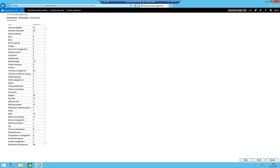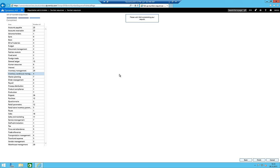We already hit the first problem: the Swiss localization is not yet available. So I did the same thing again but with a German company, since the German localization is available. The number sequences are now generating, which means I can click Finish. The most important thing - the number sequences - are already created, so we don't need to add them manually, which would be quite a lot of work.